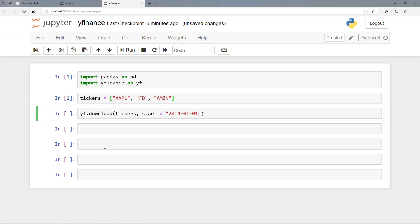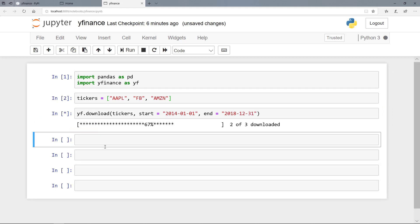And then we use the end parameter. And here we pass the 31st of December 2018. And that's actually all. So let's run the cell here.